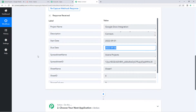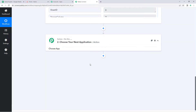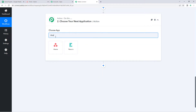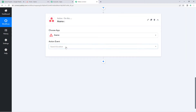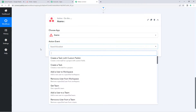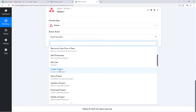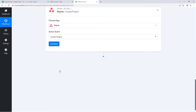We have successfully connected Google Sheets with Pabbly Connect and received the new project data in the workflow. Now we need to send this data to Asana to create a project there. Scroll down to the action window. In Choose App, search for and select Asana. In the action event drop-down, select Create Project.